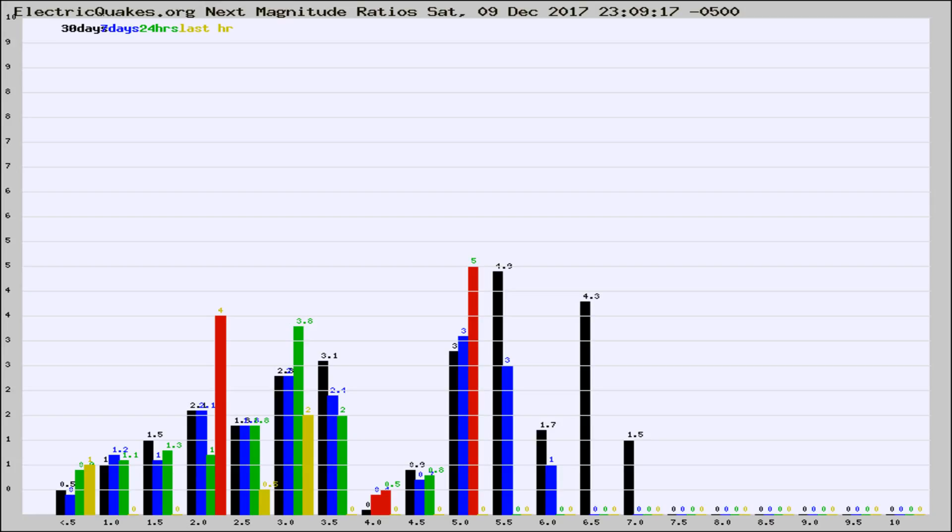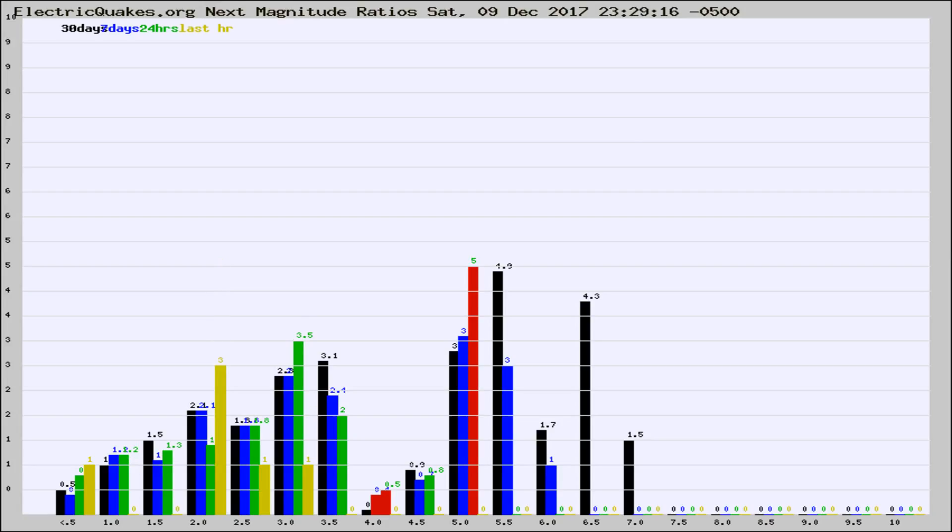Now you're seeing the next magnitude ratios, which is a graph of the ratio of, say, magnitude 2 to the number of magnitude 3s, which should stay consistent for any given area.